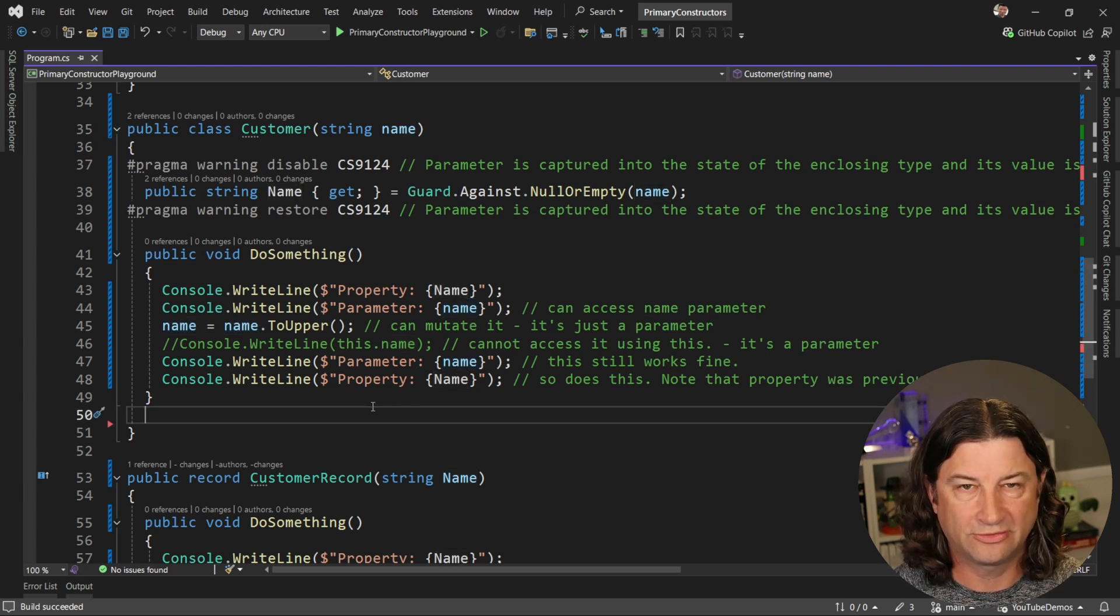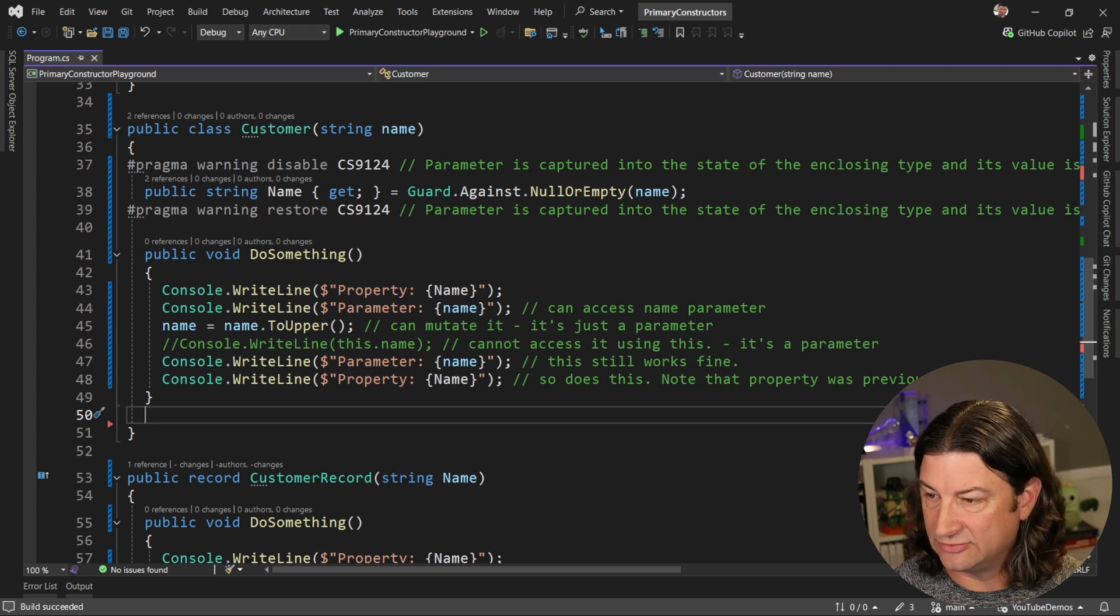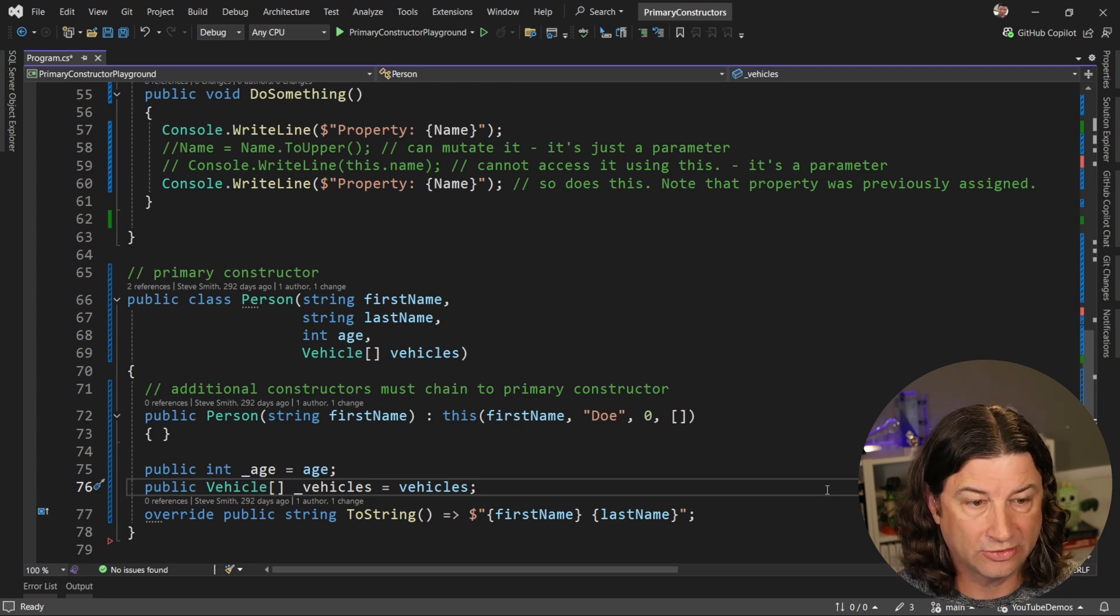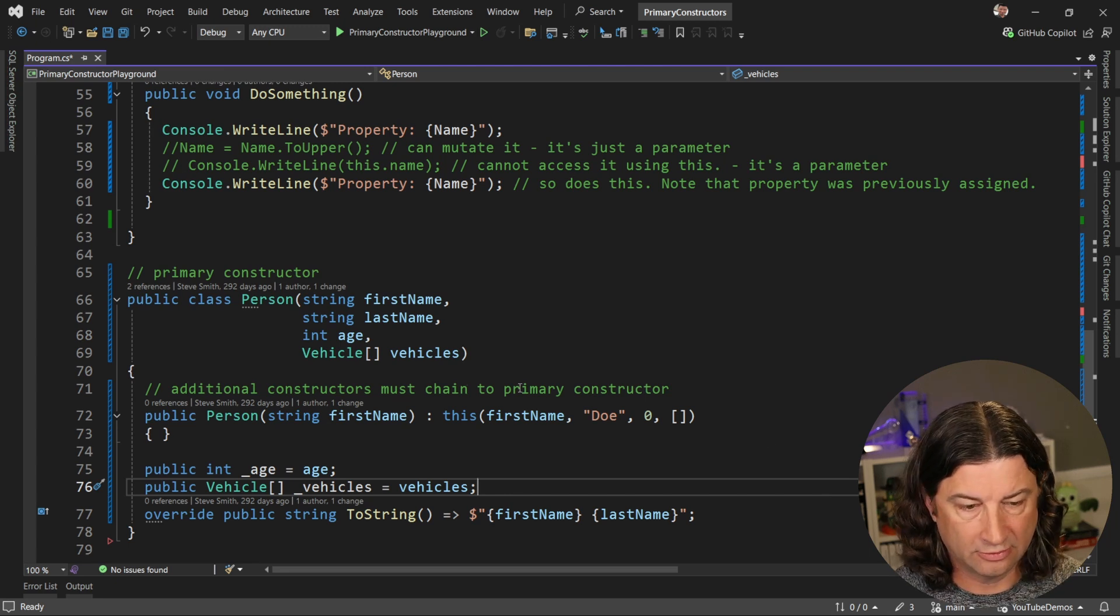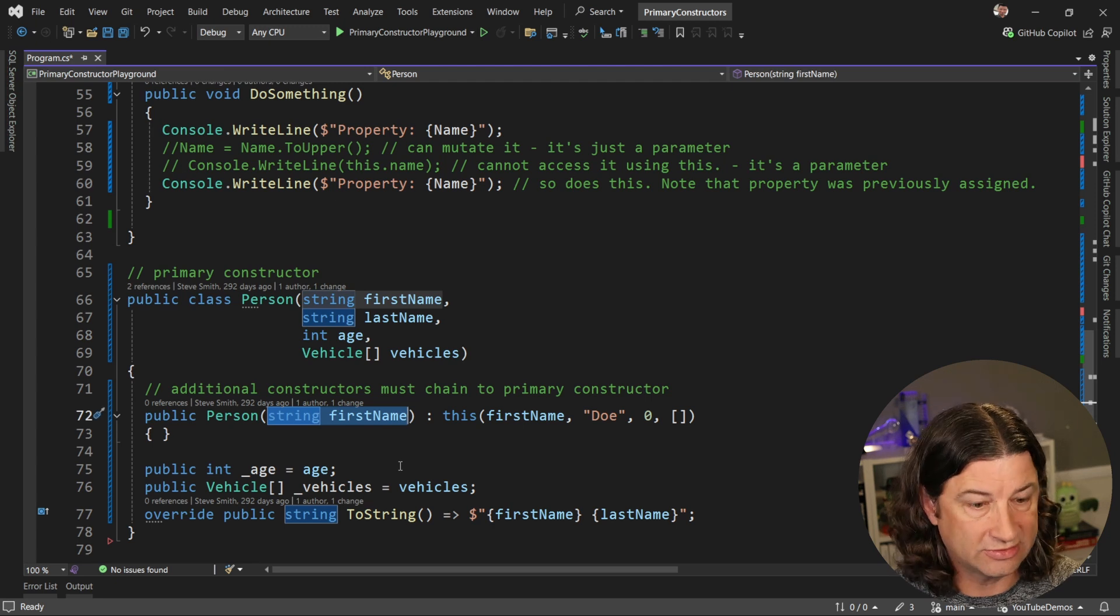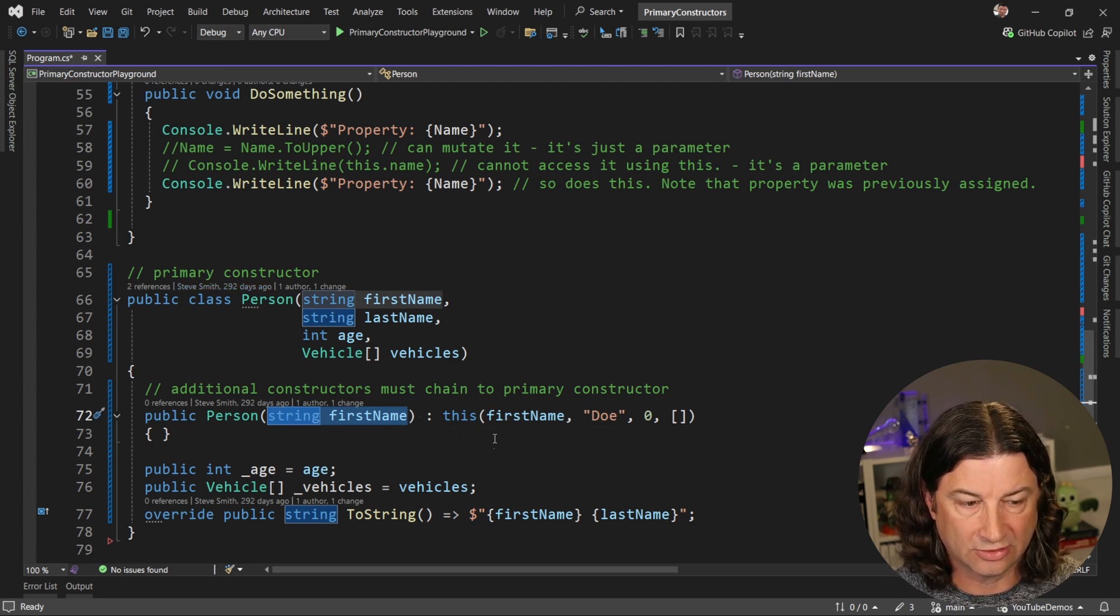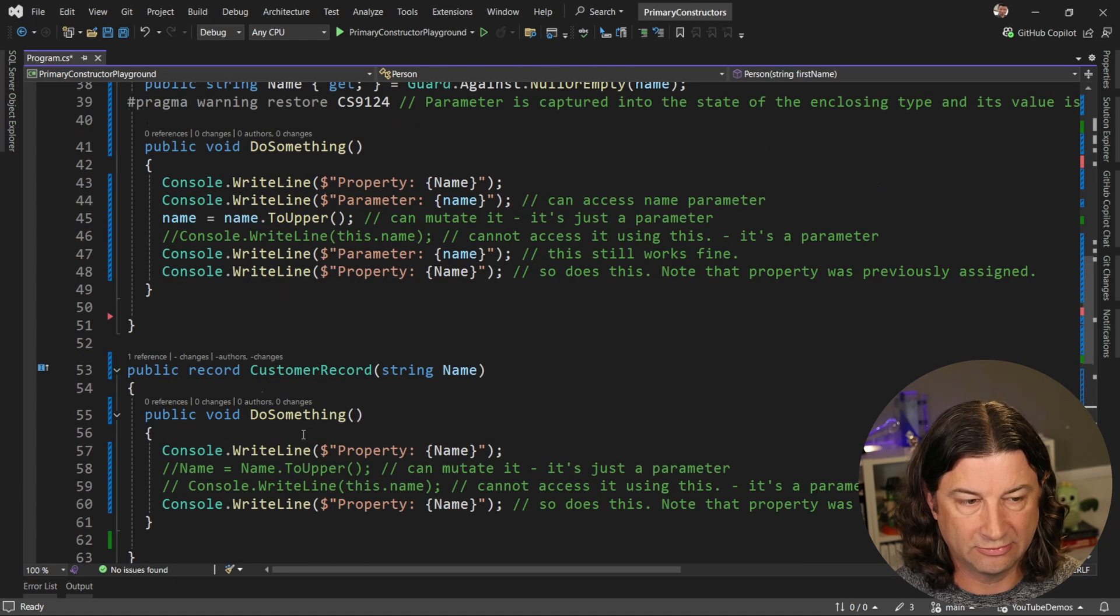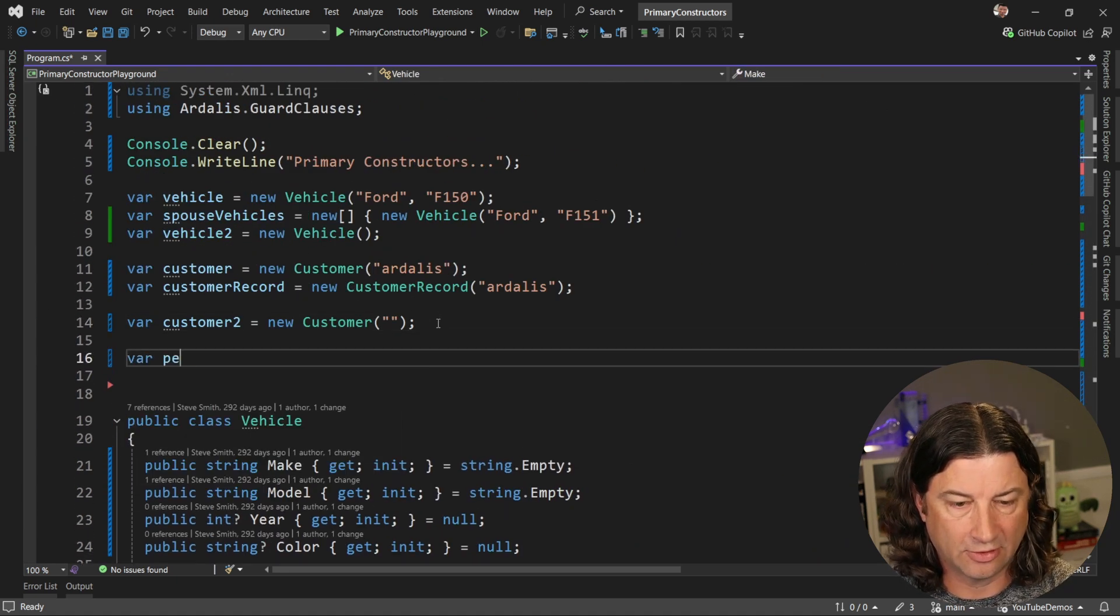All right, let's go back to talking about the constructor chaining that we can do. So let's create a new type that has some of these vehicles. All right, so now we have a simple person class. It takes in through a primary constructor first name, last name, age and some array of vehicles so we can add additional constructors here. And in this case, we're going to say we could create someone with just a first name. And if we do, then it's going to chain to the primary constructor and pass in that first name that we are specifying as well as some default values that we want to use.